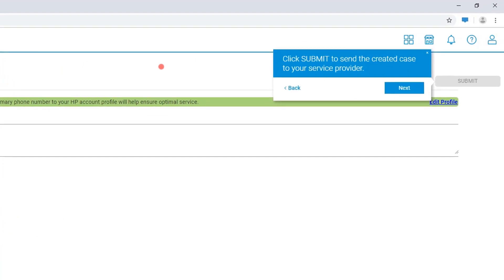Once completed, click Submit to send the case to your service provider. Notice that it can take a few minutes.